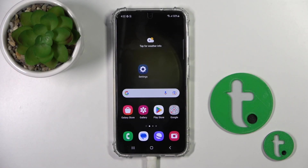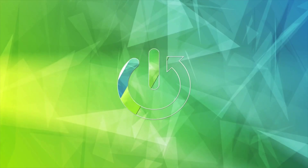Hi, this is the HarderCity YouTube channel and today I'll show you how to edit notification panel shortcuts on Galaxy S23 device.